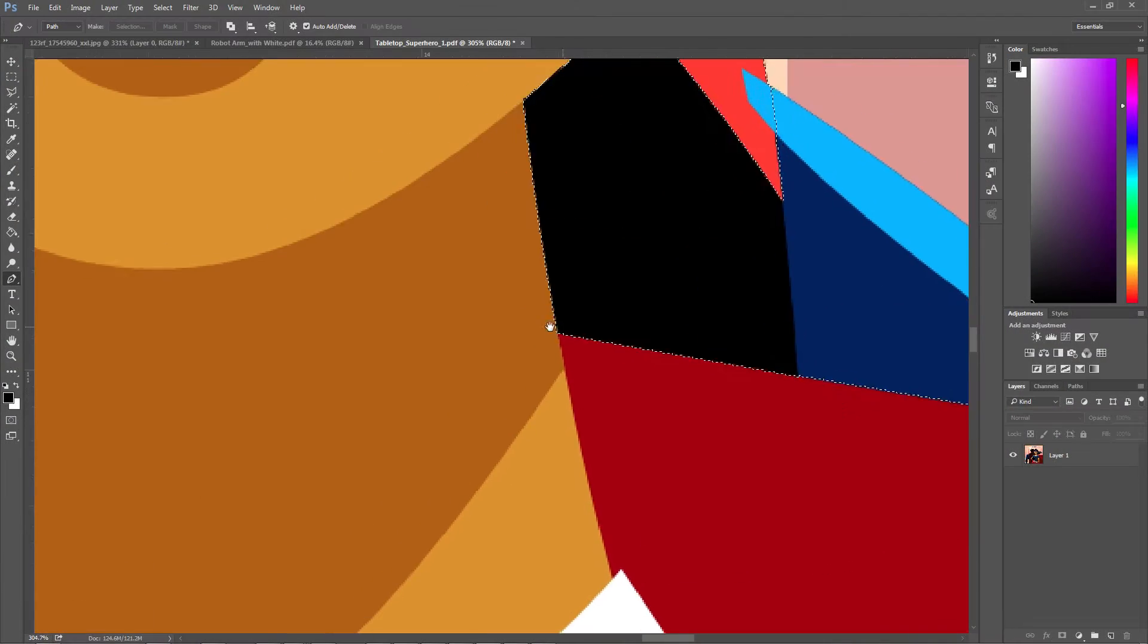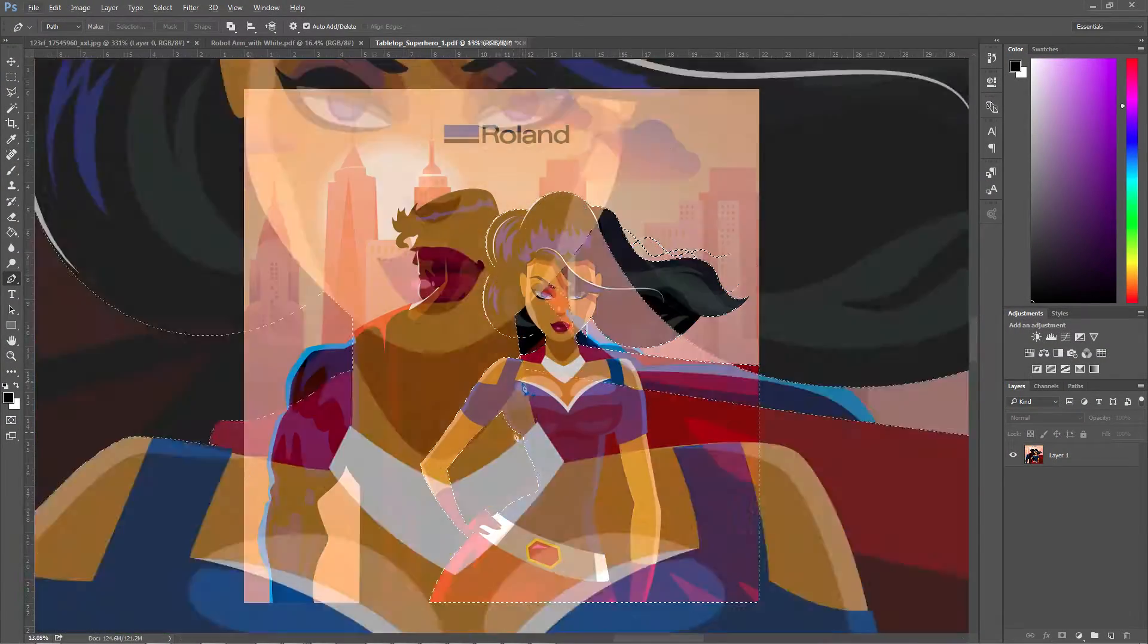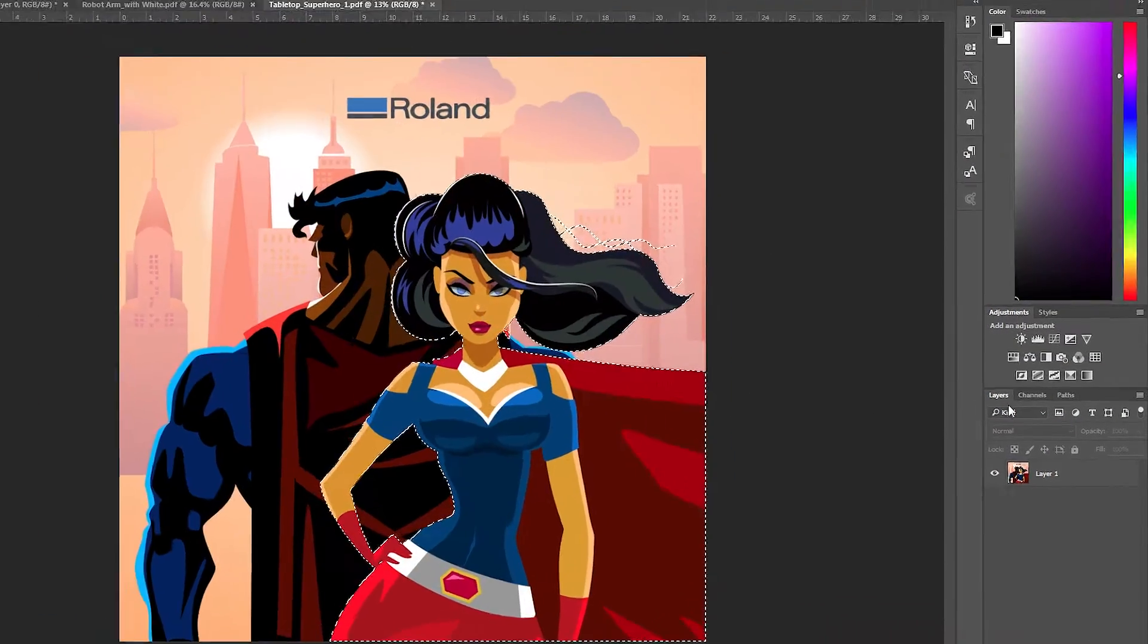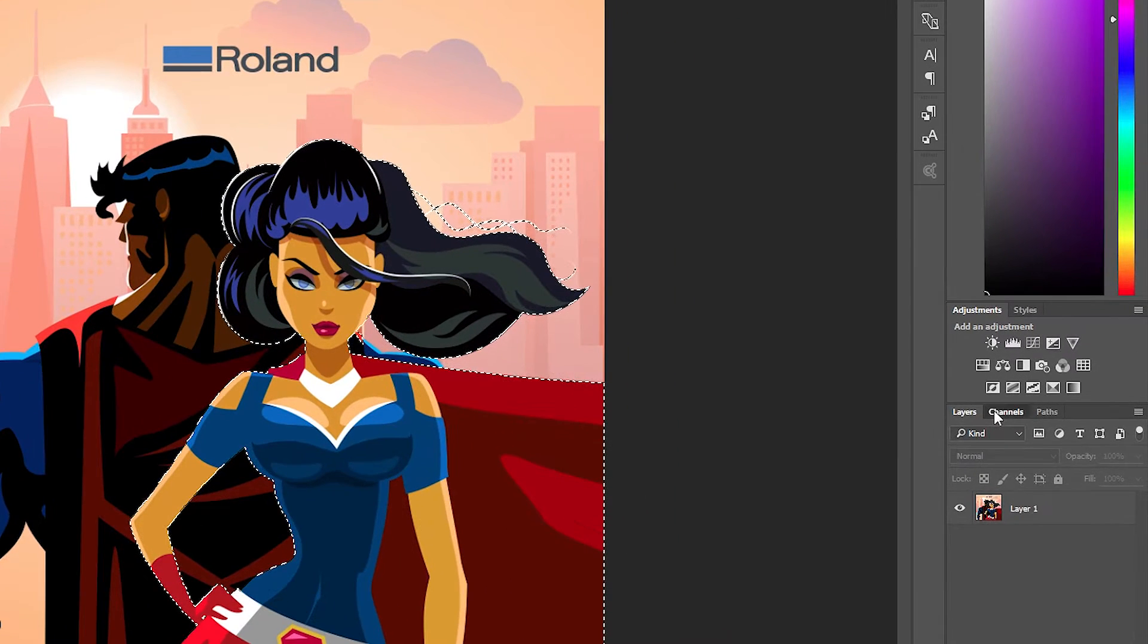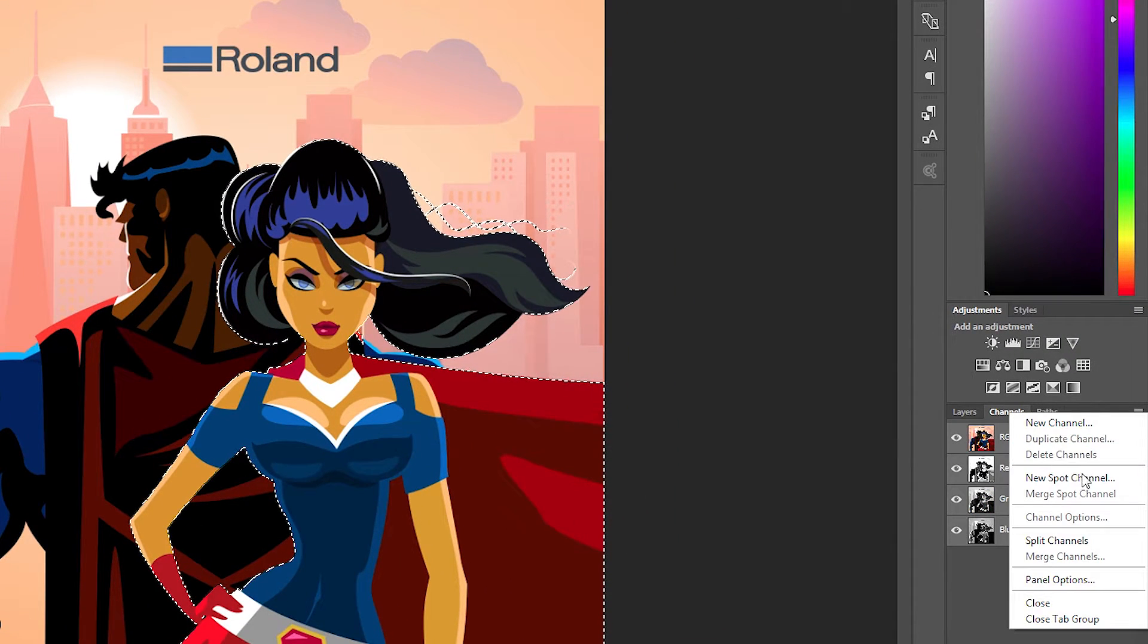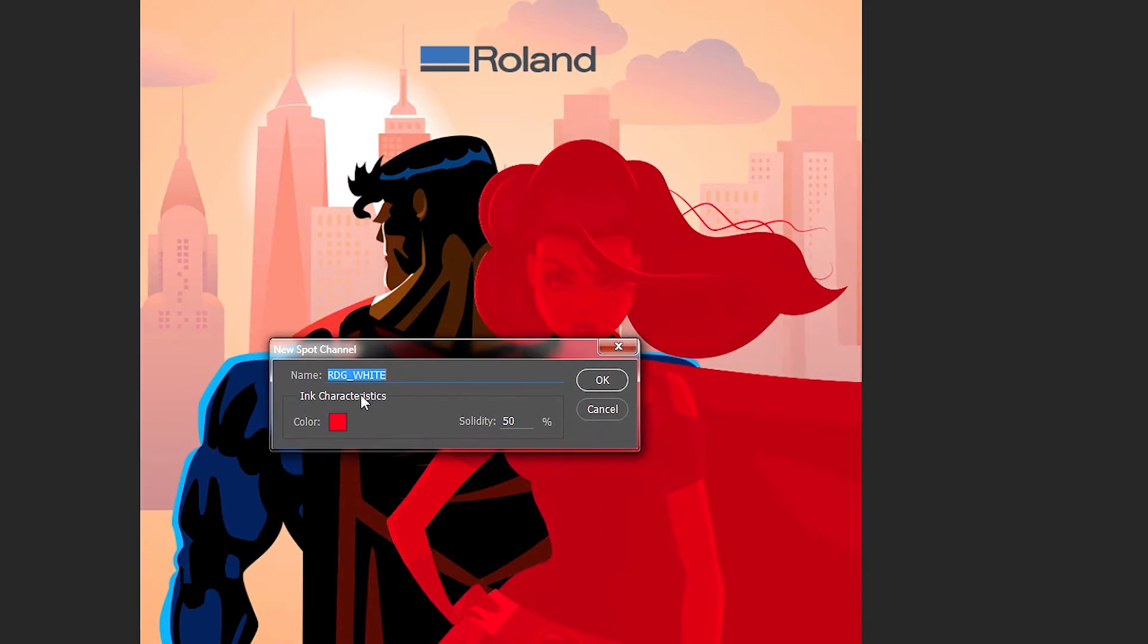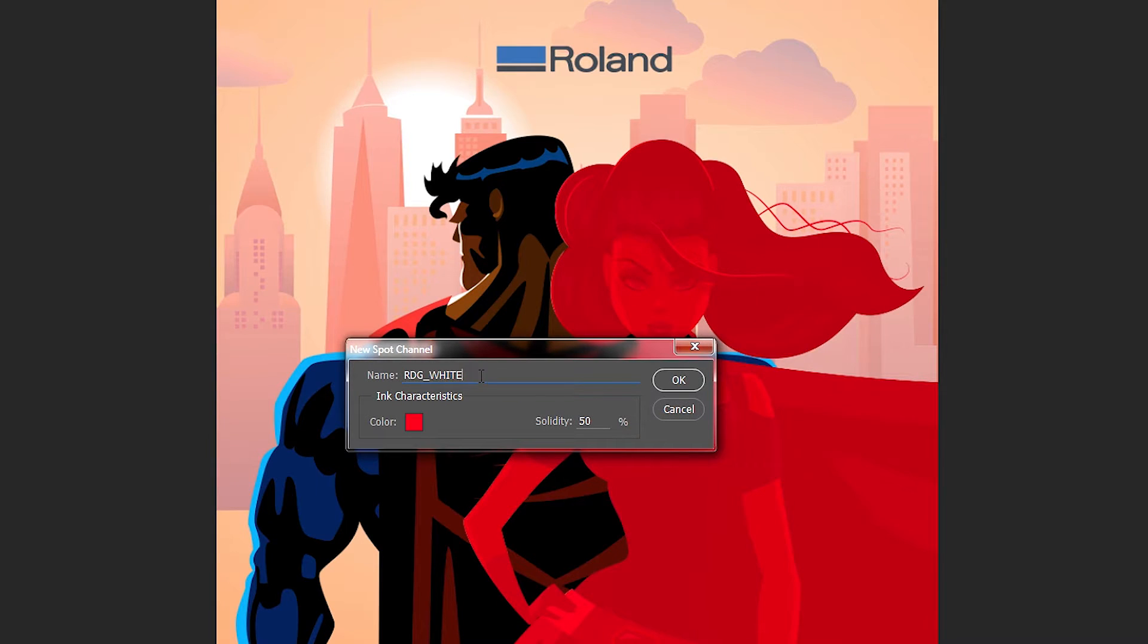After selecting the desired area of your graphic or image, go to Channels. Open the menu panel, then choose New Spot Channel. A new channel will be created within your selection.